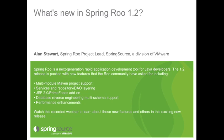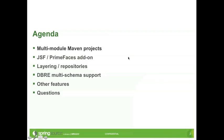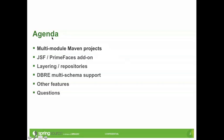My name is Alan Stewart. I'm the Spring Roo project lead. Today is a big day for us in the Spring Roo team. We're actually releasing 1.2 today, a bit later on today, and we're quite excited about that. Today I'd like to take you through our new features for 1.2.